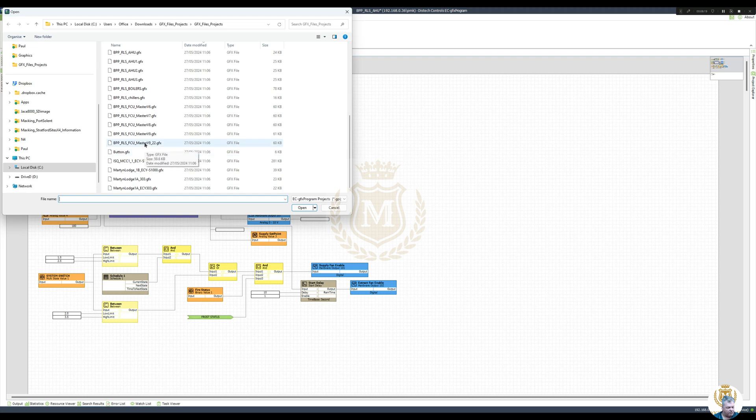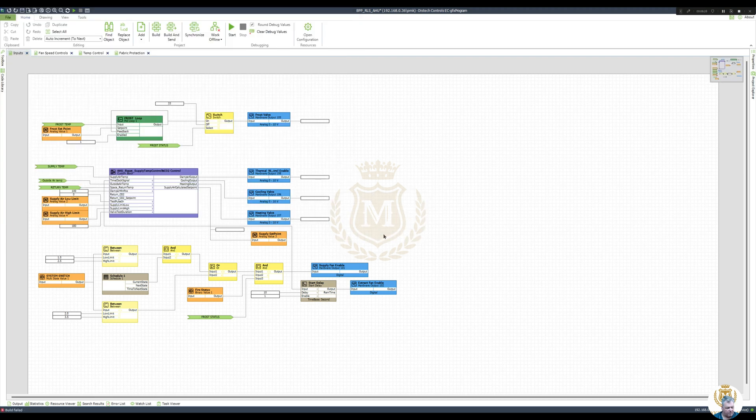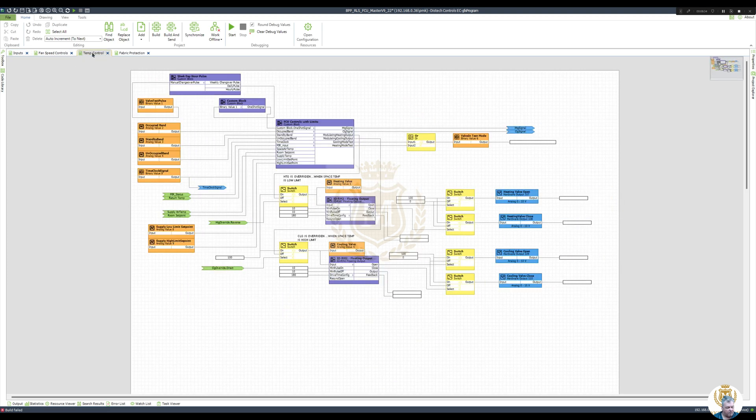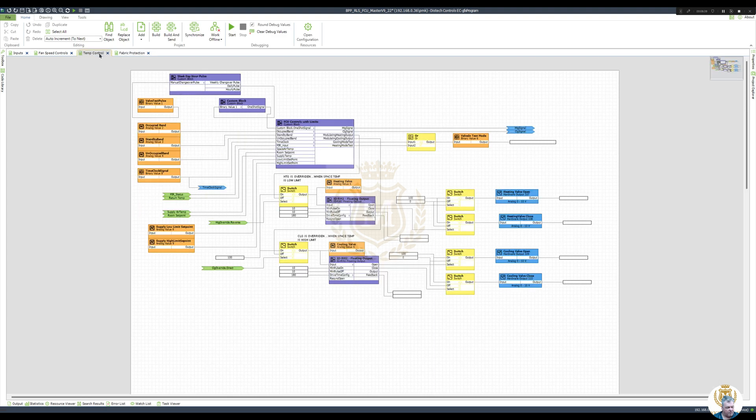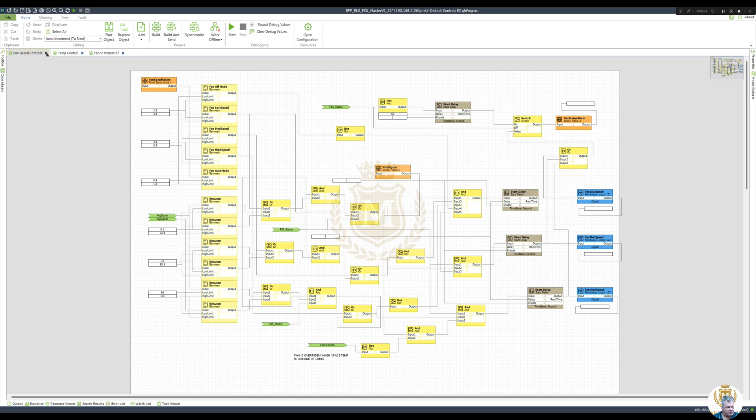Fan coils, fan coils. Now let's load this one up, let's see what it's about. Fan speed controls, temperature control, fabric protection. Okay. Let's just close over a lot out and I'll open up Niagara. Let me just put you on pause.